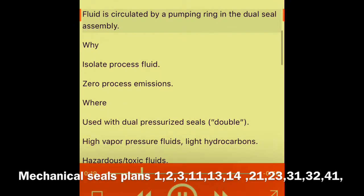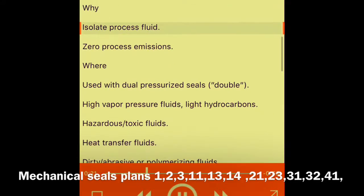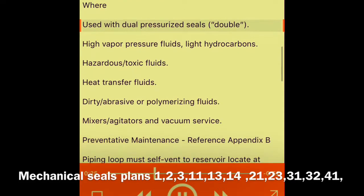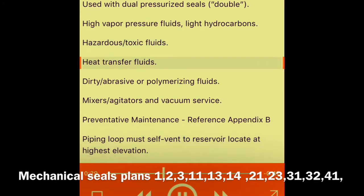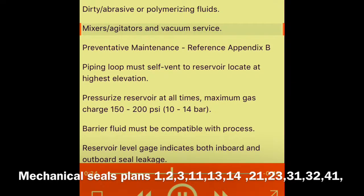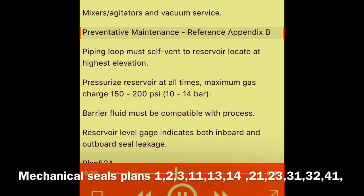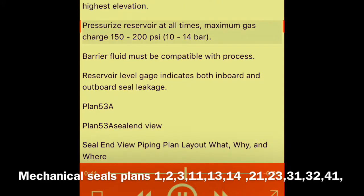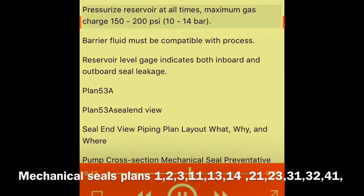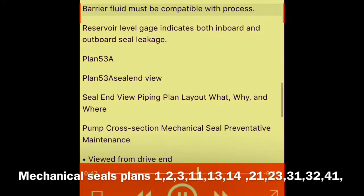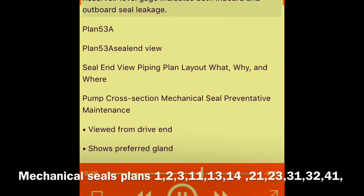Plan 53A: pressurized barrier fluid circulation through reservoir. Fluid is circulated by a pumping ring in the dual seal assembly. Why — zero process emissions. Where — used with dual pressurized seals for high vapor pressure fluids, light hydrocarbons, hazardous or toxic fluids, heat transfer fluids, dirty abrasive or polymerizing fluids, mixers, agitators, and vacuum service. Preventative maintenance: piping loop must self-vent to reservoir located at highest elevation; pressurized reservoir at all times; maximum gas charge 150–200 psi (10–14 bar); barrier fluid must be compatible with process. Reservoir level gauge indicates both inboard and outboard seal leakage.